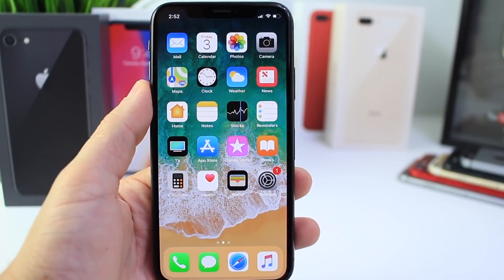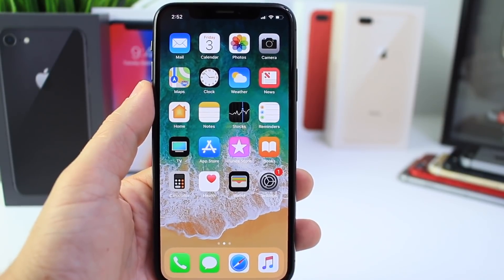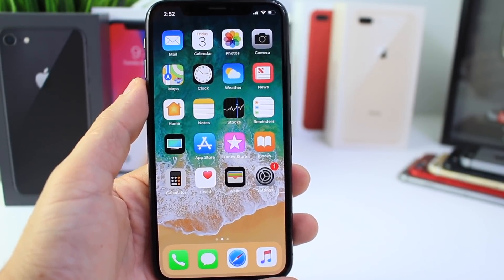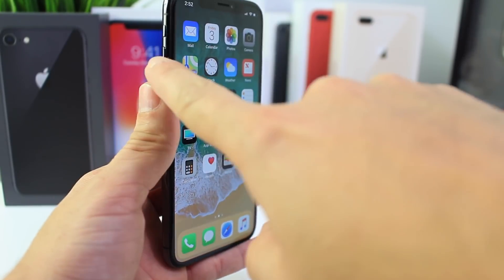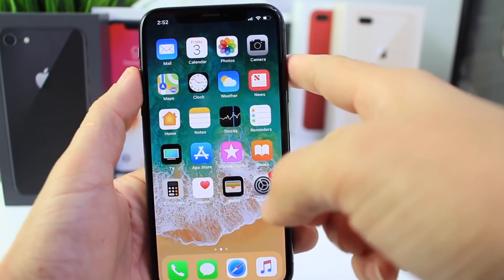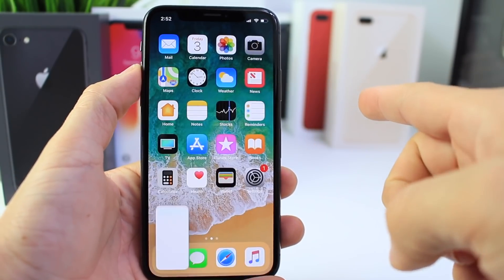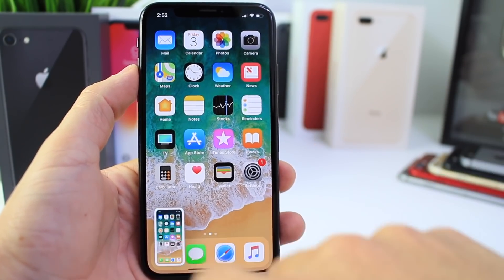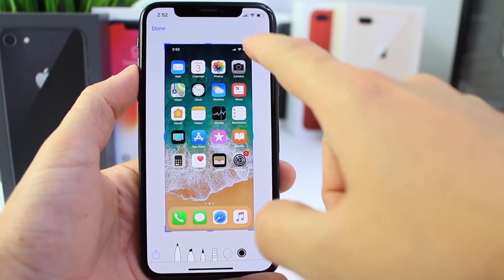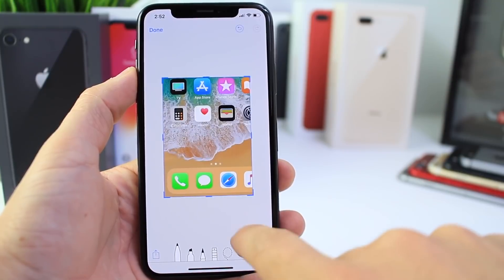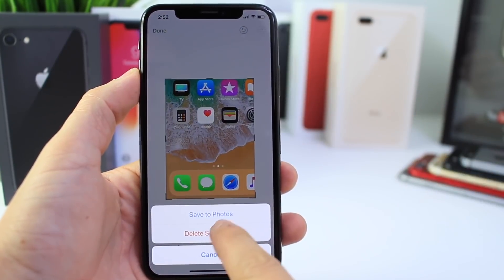Now with the lack of a home button, you may be wondering how do you take a screenshot on the iPhone X? Well, it's going to be volume up and power — just like that. You can tap, edit your photo or your screenshot, and you're done.